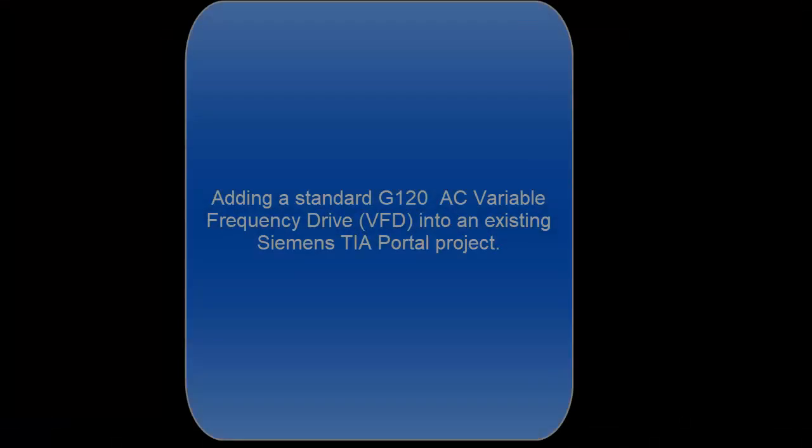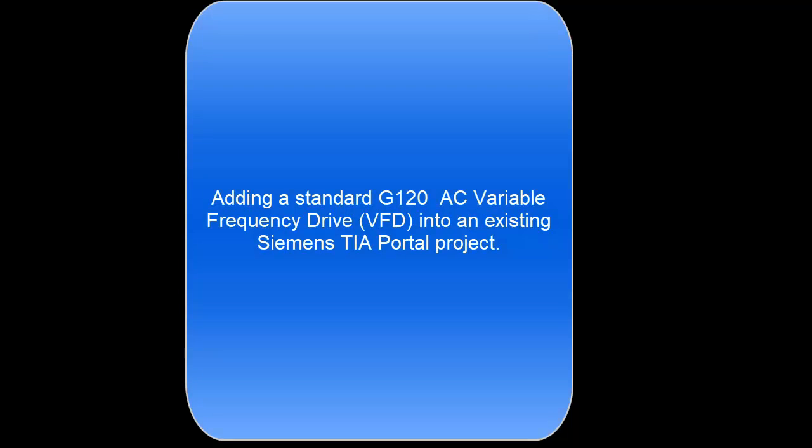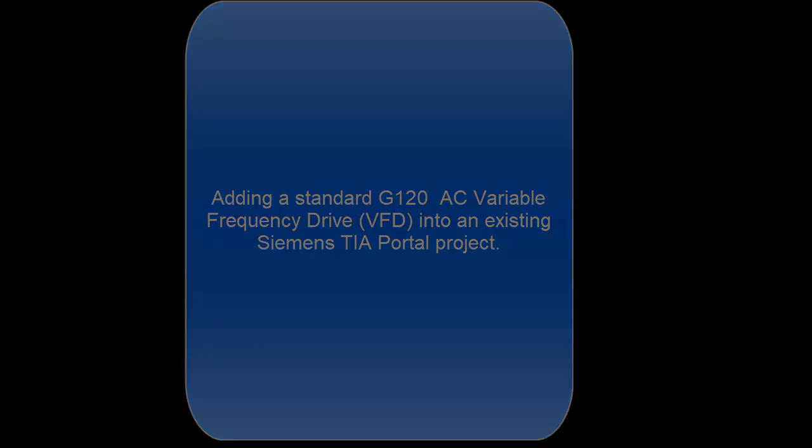This concludes this video on adding a standard G120 drive to an existing TIA Portal project. Thank you for watching.